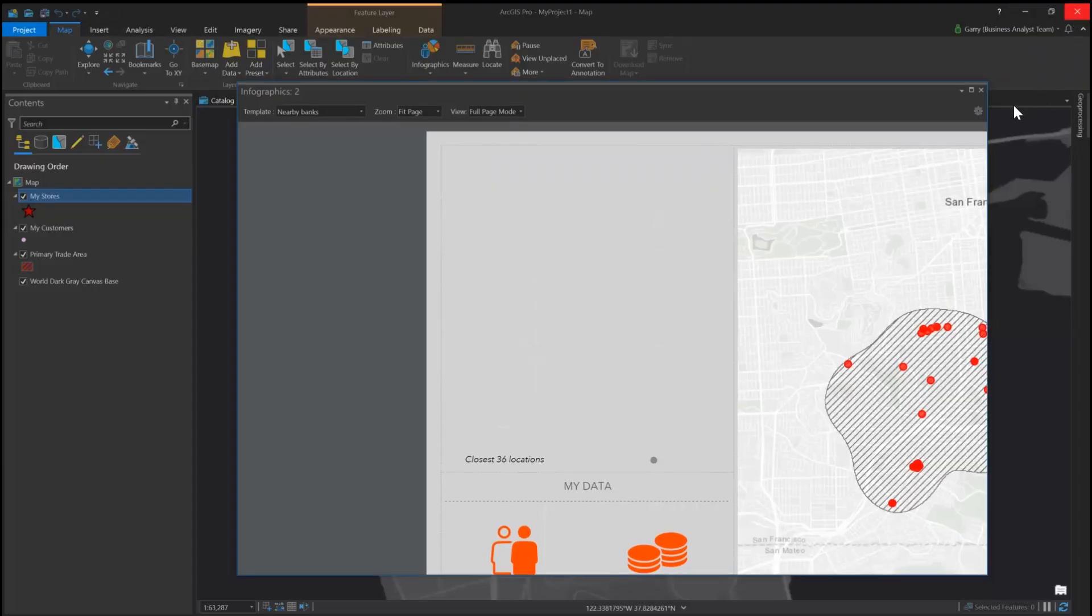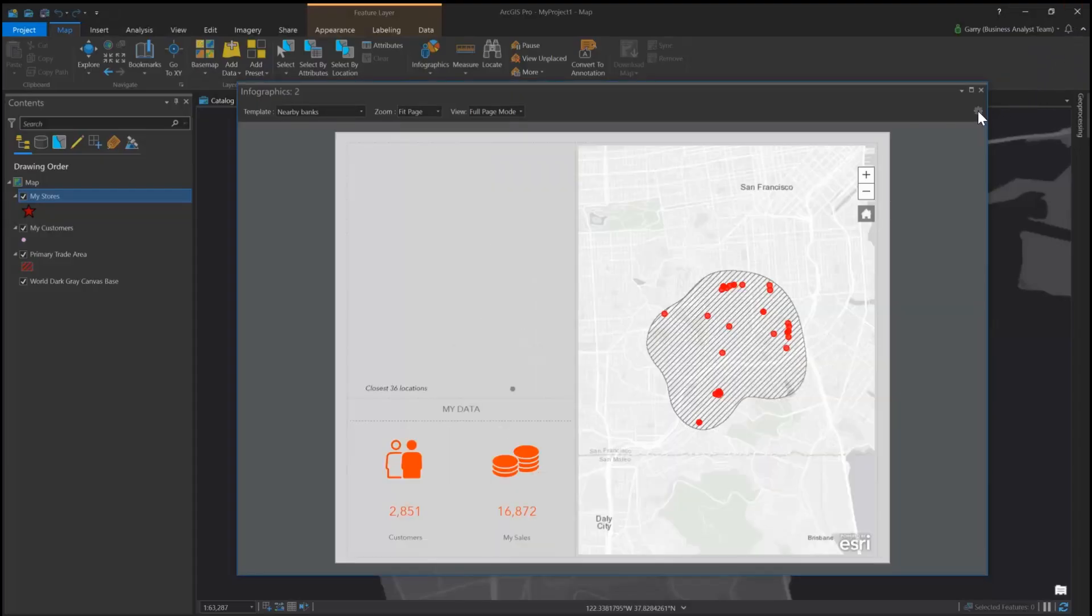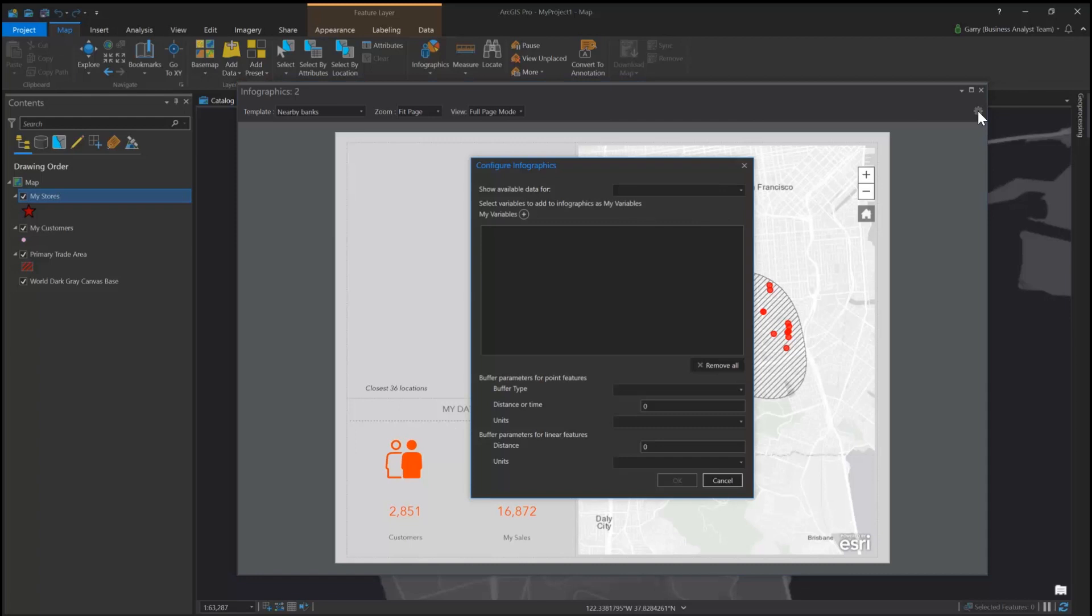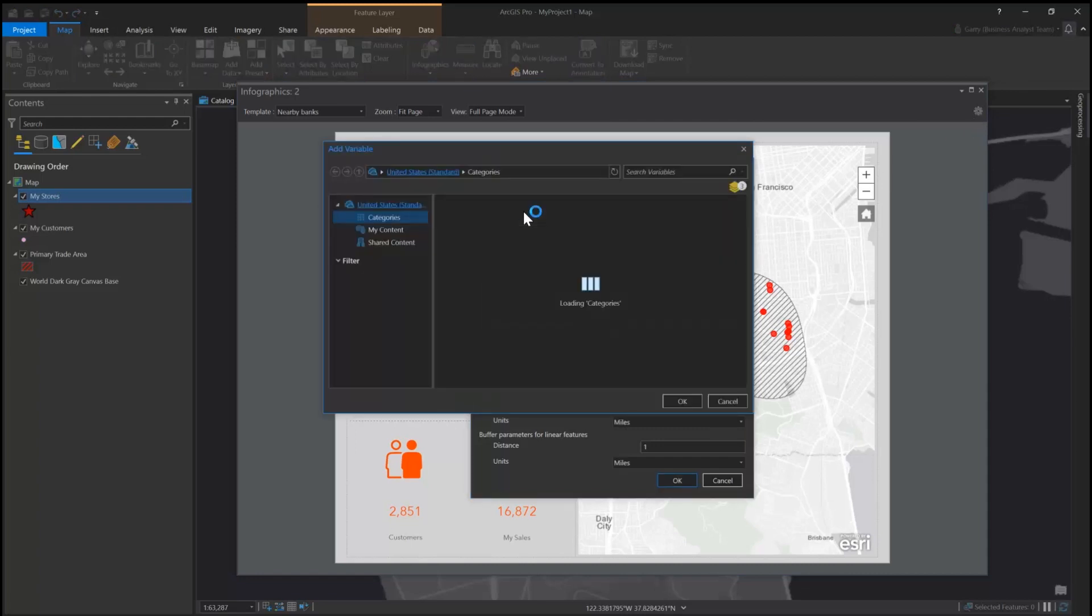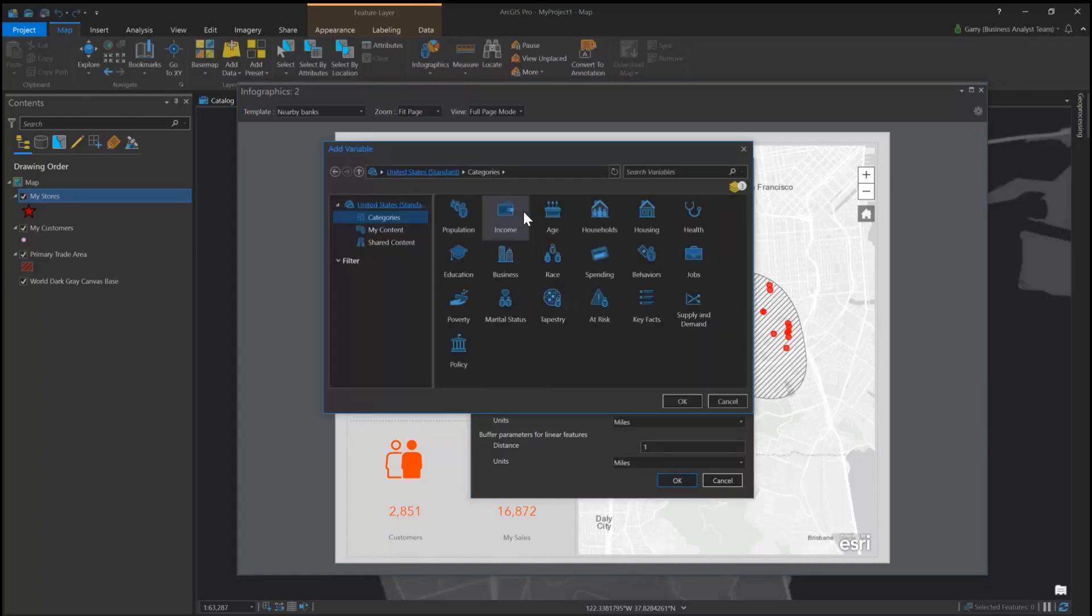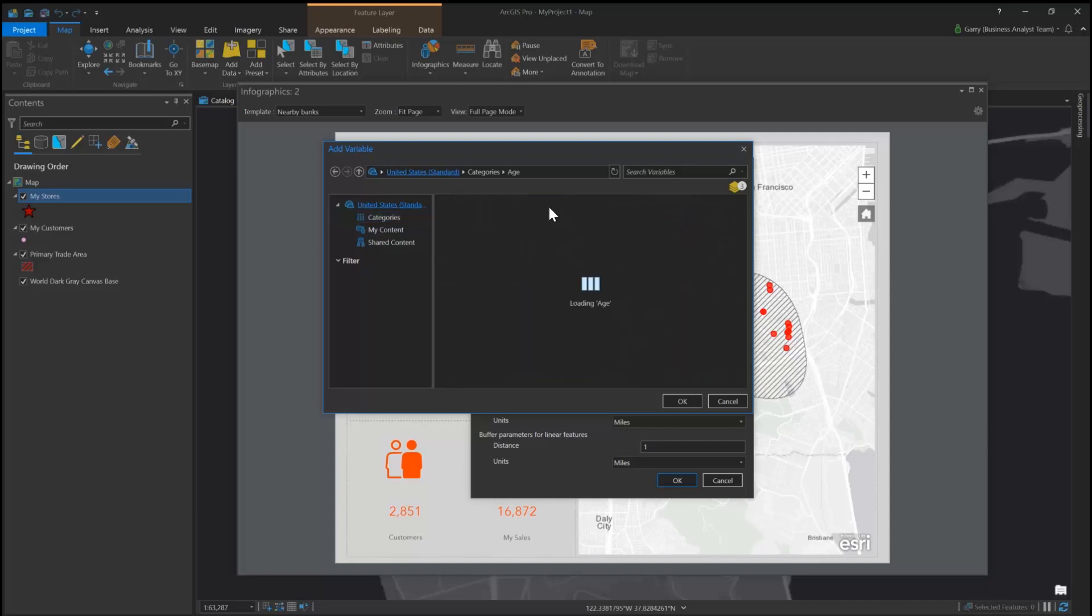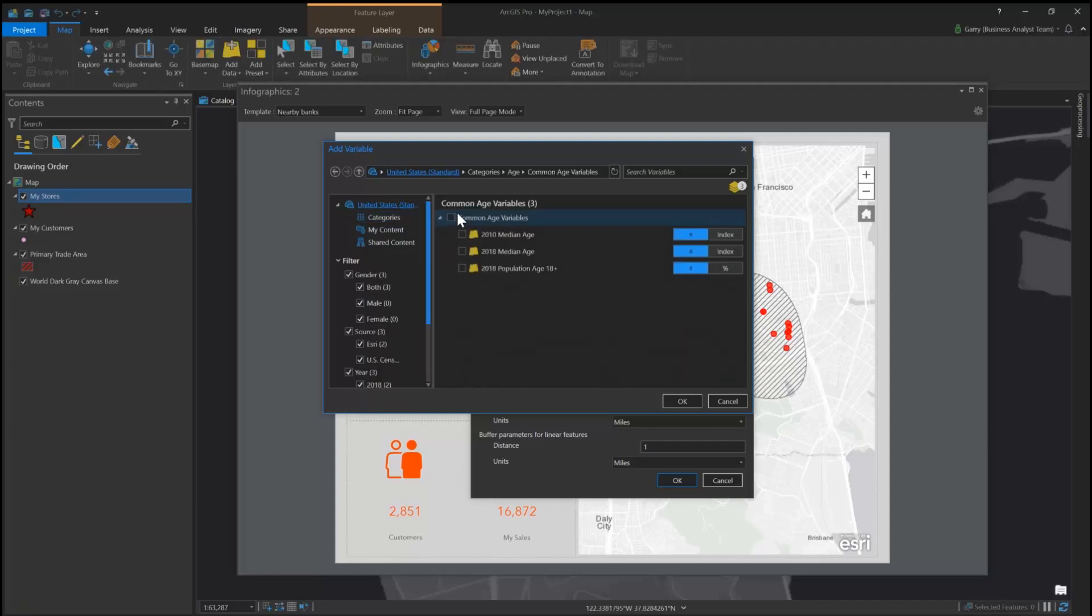You can also configure infographics in Pro to show the demographic attributes you are interested in. This new capability will be available to all ArcGIS Pro users, with or without the Business Analyst Pro license.